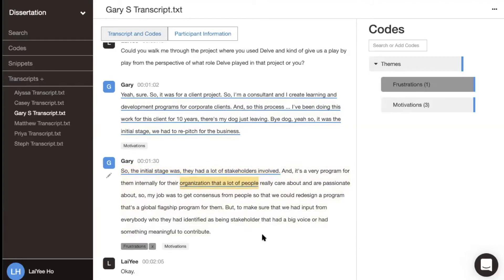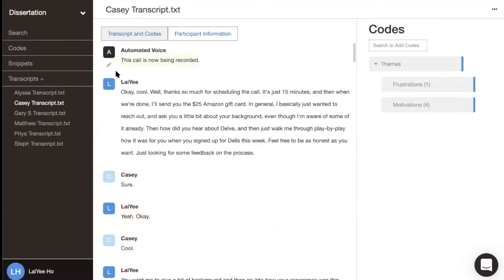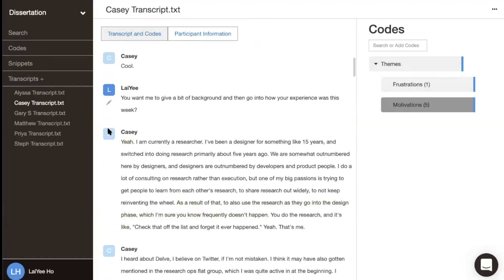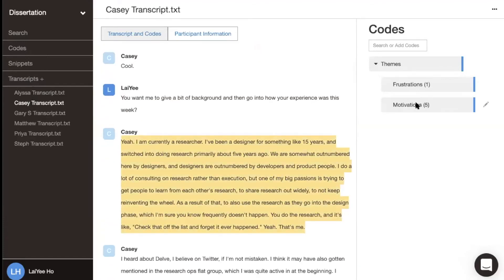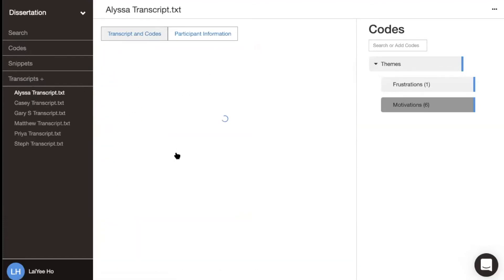You can also code everything with multiple codes. When you navigate to a different transcript, you continuously code and add more quotes to those codes so you're collecting data from across your project.